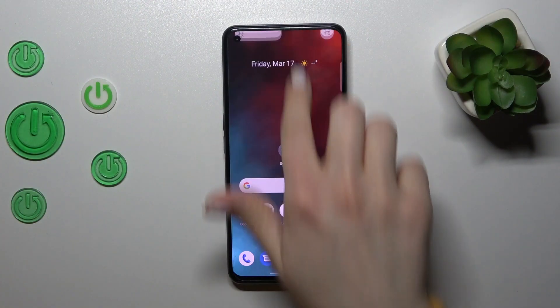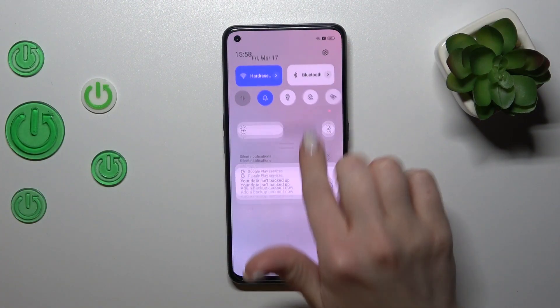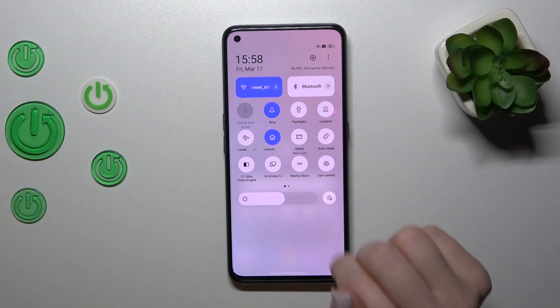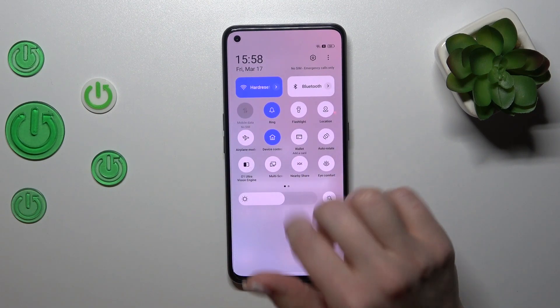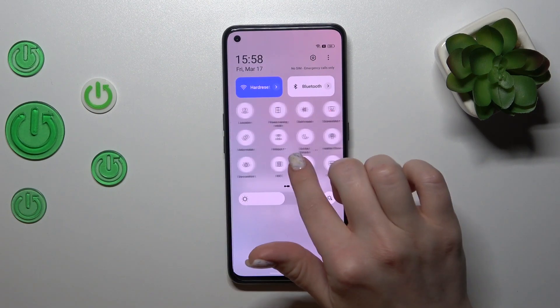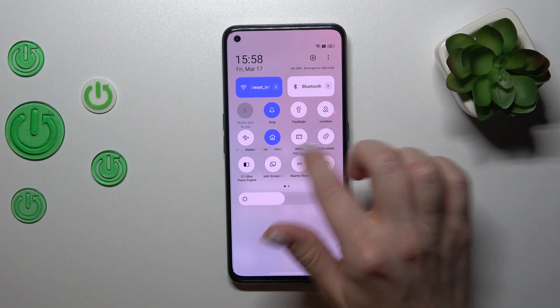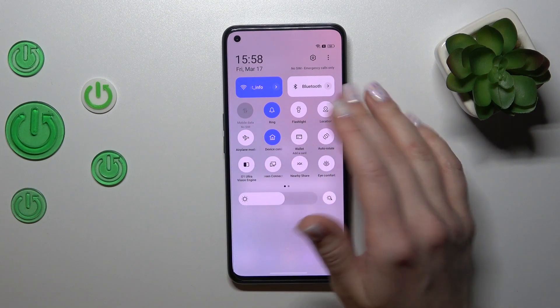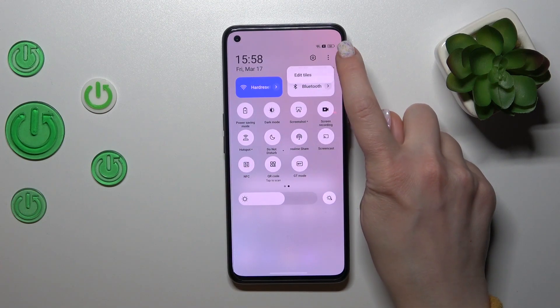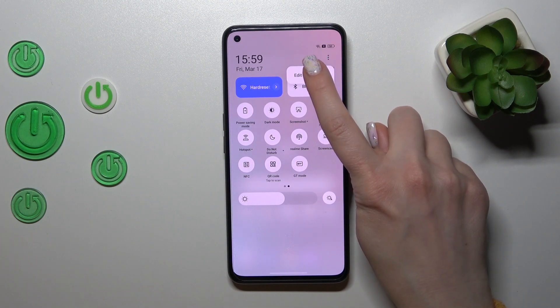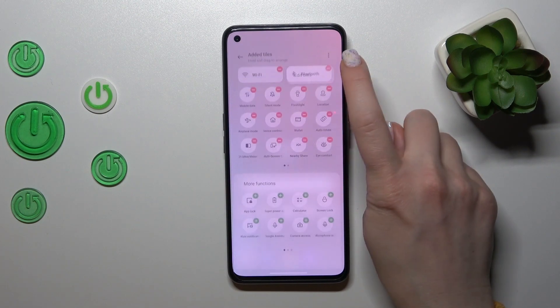First, we should open the notification panel. To change the positions of the option icons, add options, or remove some of them, we should tap on the right upper corner and click to edit tiles.